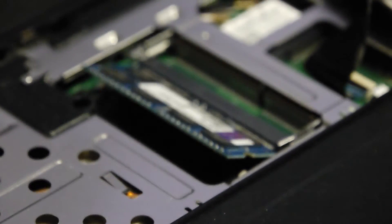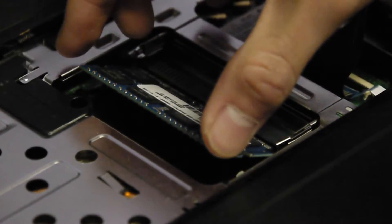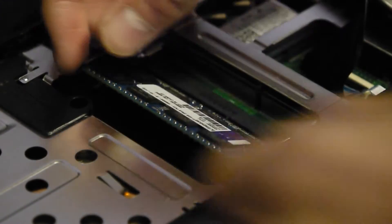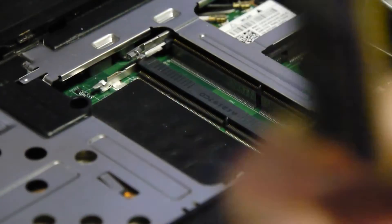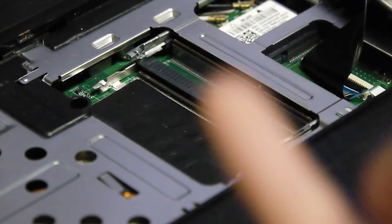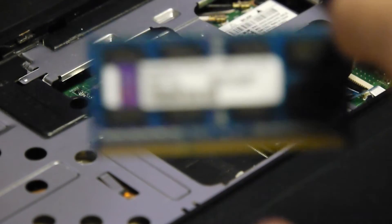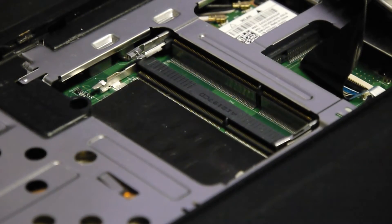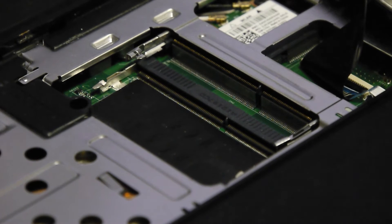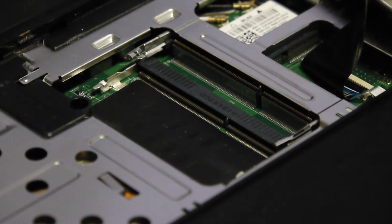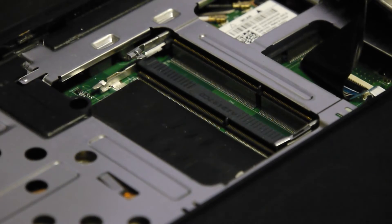What you wanna do is just gonna poke those out like that and it should flip up like that. So it pops out, you're gonna hold it by the two sides, you're just gonna take it out just like that. Now try not to touch the back, I mean I don't think it really matters but as long as you don't touch these which are your pins. Just put that aside.